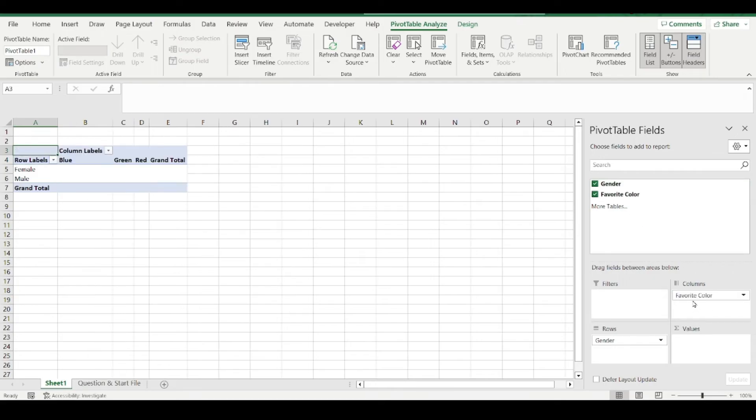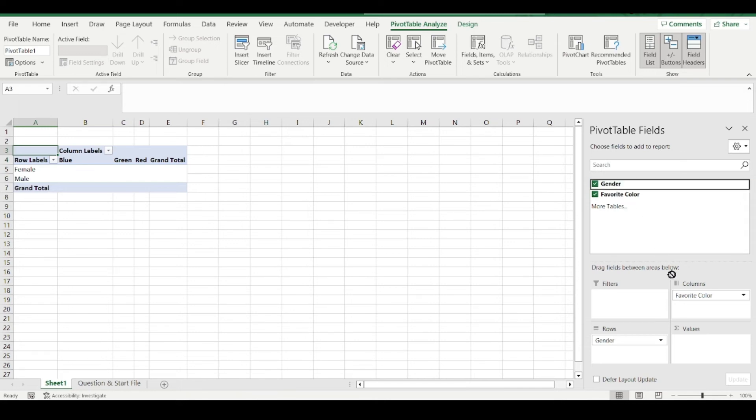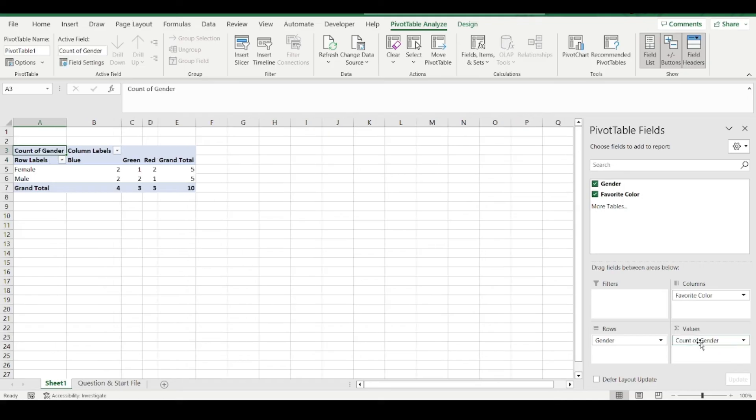And the next bit is pretty easy. You could choose either one of these items here, you could just drag them down. And Excel will automatically count it correctly. And there it is.